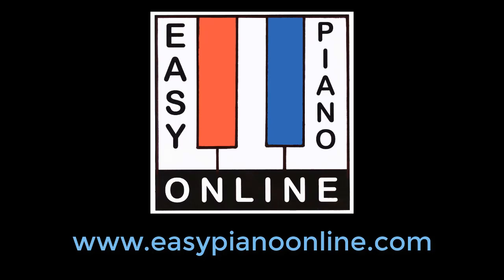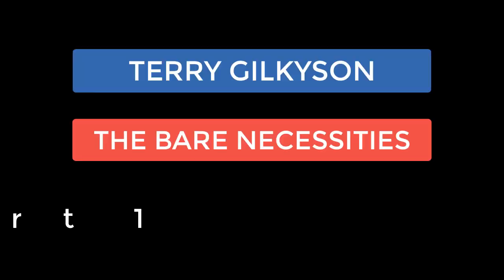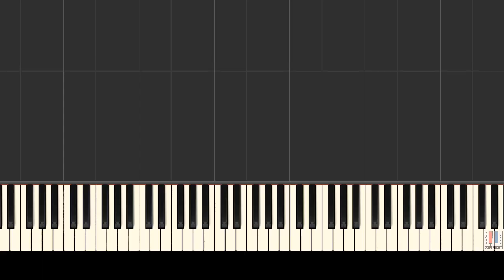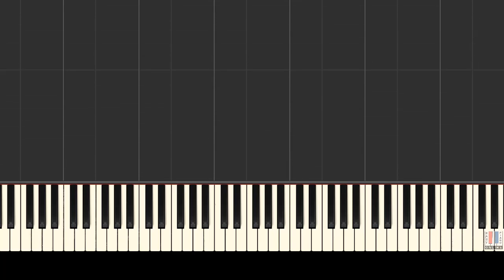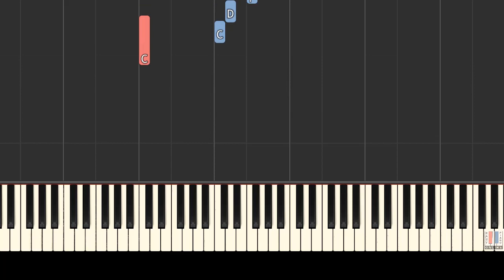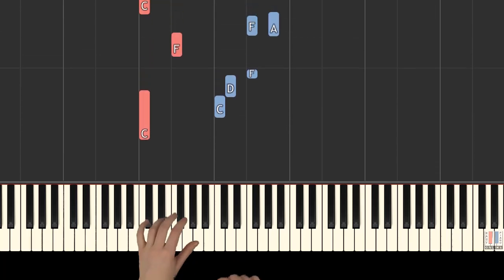Welcome to Easy Piano Online. Hello everyone. Today we will learn how to play The Bare Necessities from Disney's The Jungle Book. In this first video tutorial, we will learn the first part of the song. Part 2 is on the website. Please have a look.